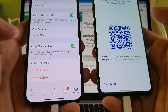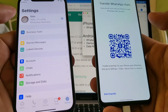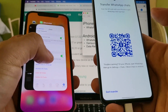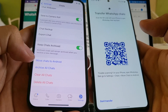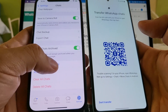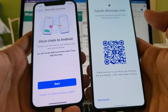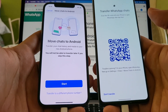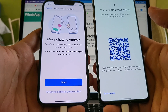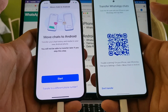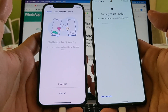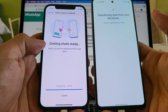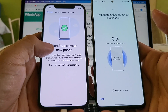I want to point out: on WhatsApp Business, if you go to Chats you will not find the 'Move Chats to Android' option on the menu — that's another reason you cannot move WhatsApp Business for now. Back on the regular WhatsApp, click 'Move Chats to Android' and you'll see: 'Transfer your chat history and media to your new Android phone. You will not be able to transfer later if you skip this step.' Click 'Start.'